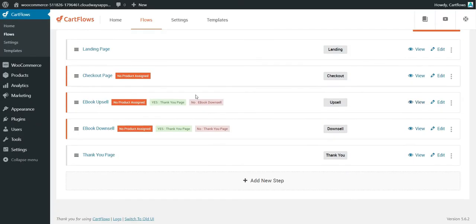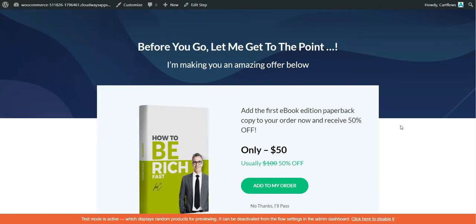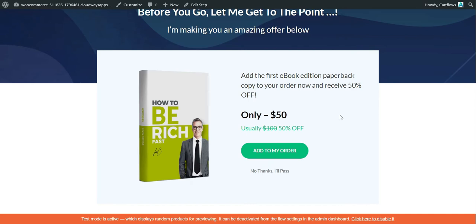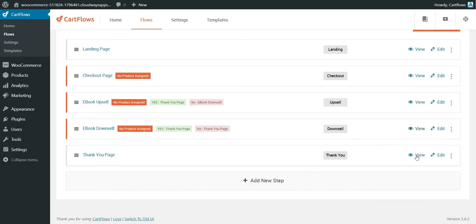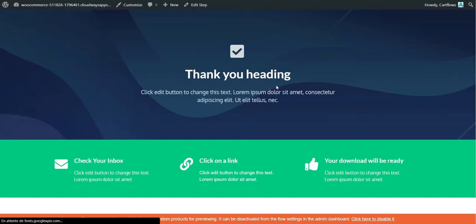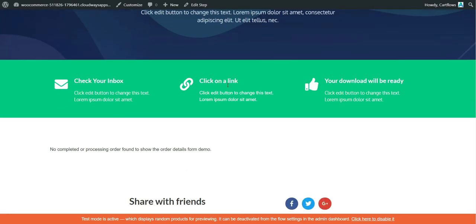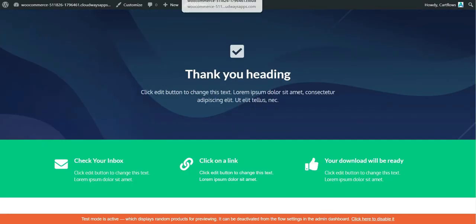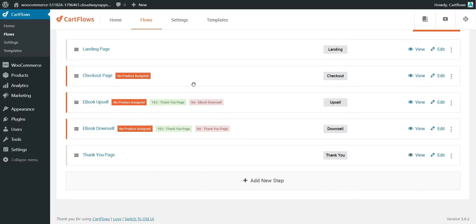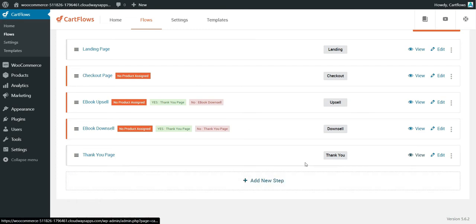After checkout you land on the ebook upsell page — a special offer at 100% off. You can add it to the order. Then comes the ebook downsell offer. At the end the customer sees the thank you page with the order details.